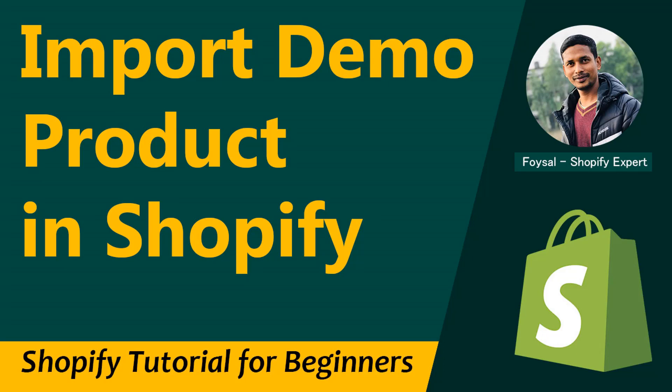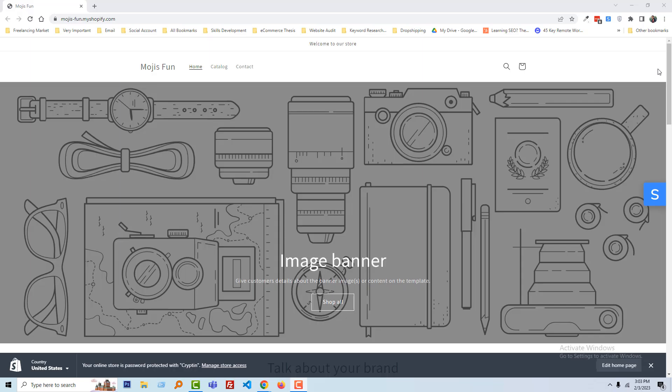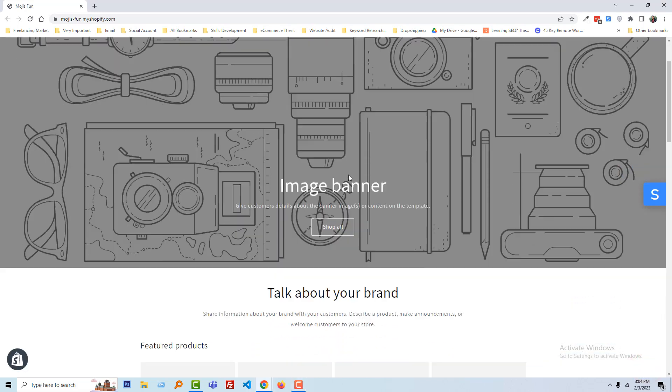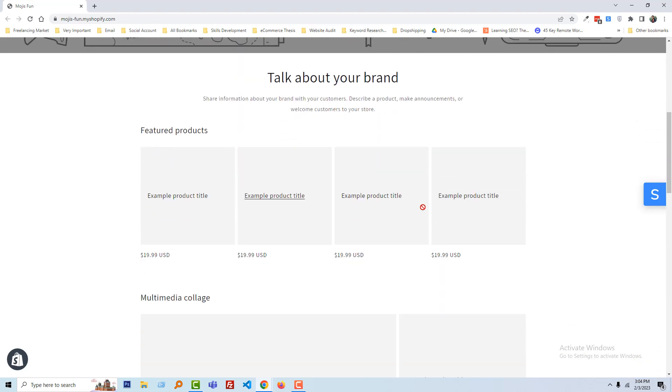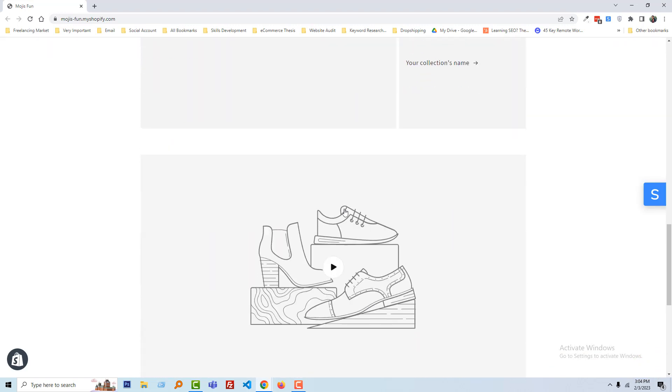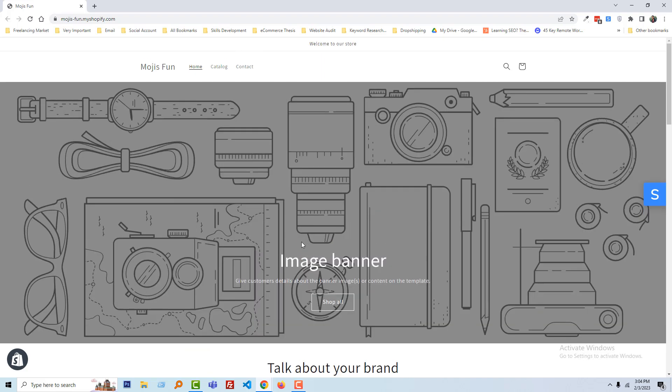I'm going to share the easy process so you can import demo products and start building your website to look like a professional website. So let's get started. You can see I'm on my home page, and this is a demo store. Here you can see no images, no products, no slide banner, anything right now because I just started to create this demo YS site.